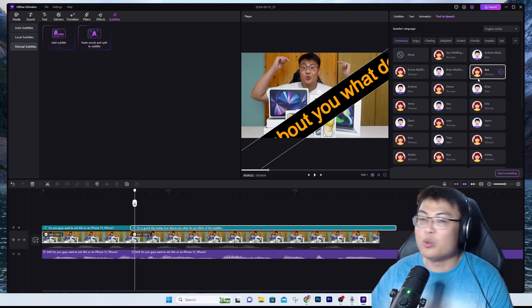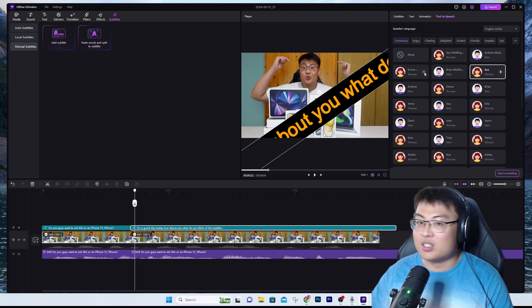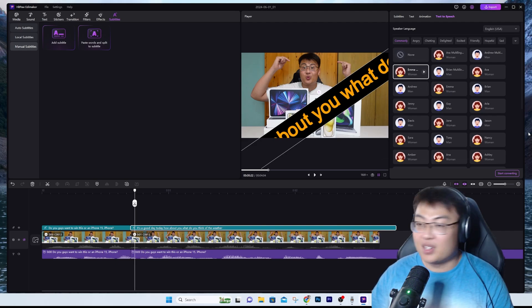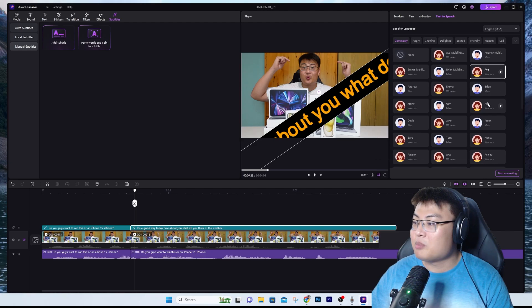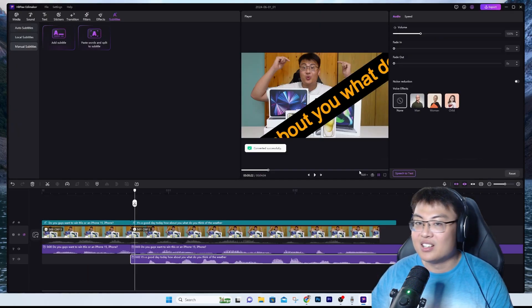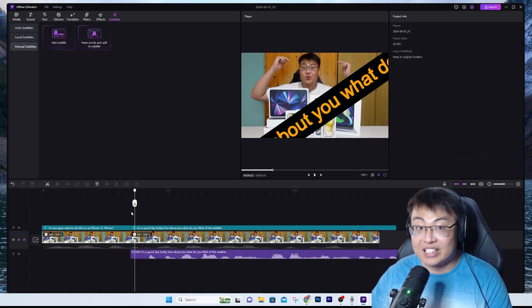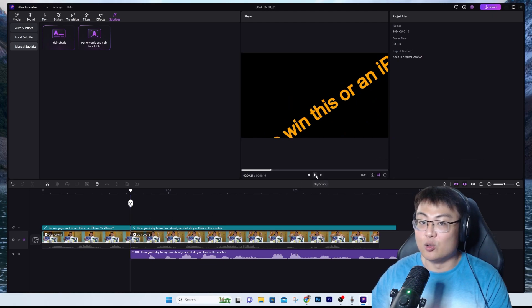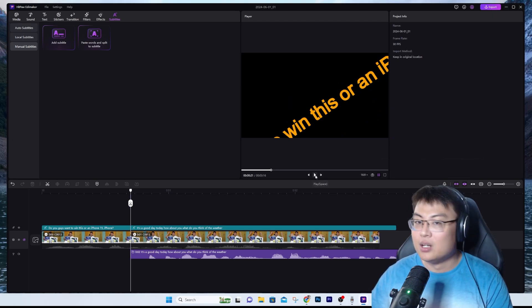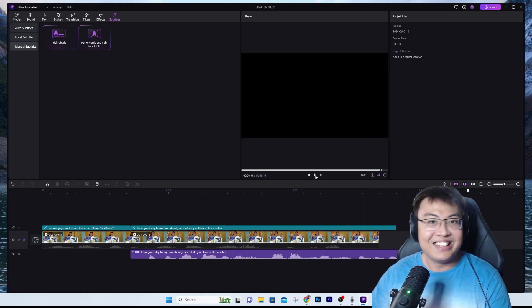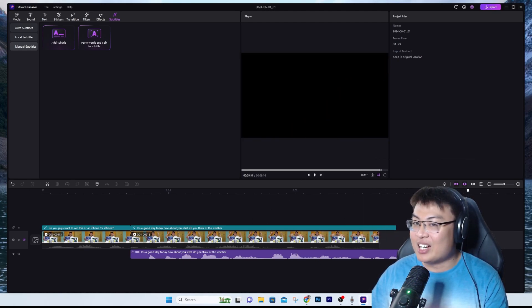Let's go with Emma for this one — I find this voice better. Click 'Start Converting' and it generates the voice. Remove the other audio and just listen to the newly generated female voice: 'It's a good day today, how about you, what do you think of the weather?' See, it sounds so realistic.